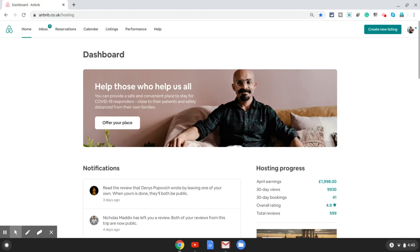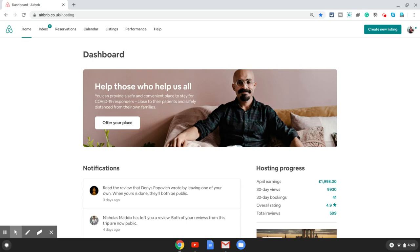Hello YouTube, in this video I'm going to show you how to switch off Airbnb smart pricing on your listing. For that you need to log in to the Airbnb website from your computer.